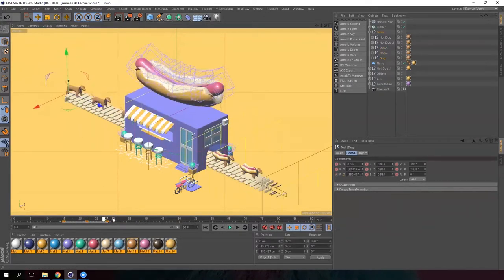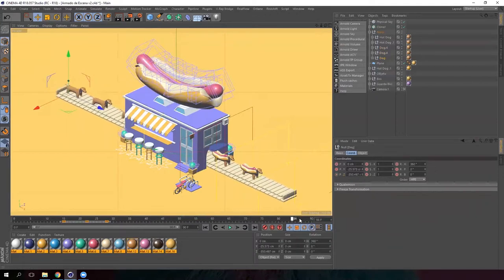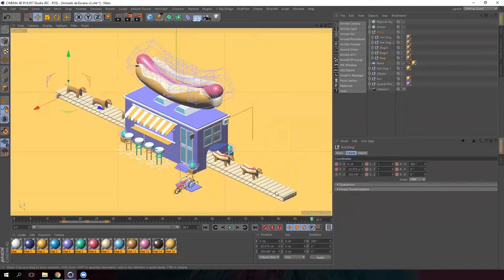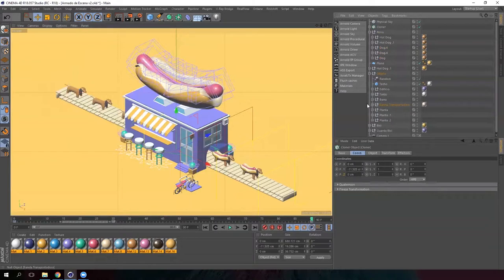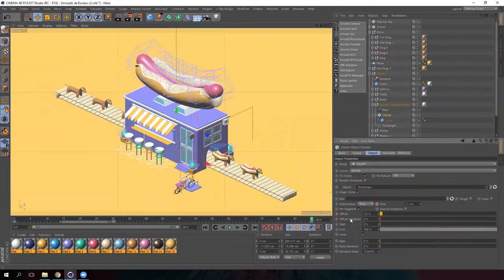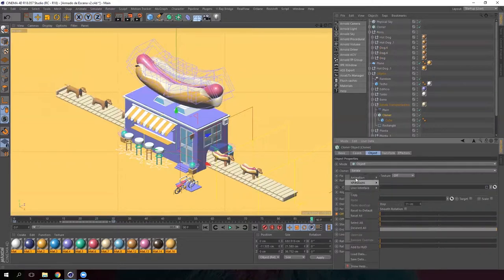Now we need to make the dogs move along with the conveyor belt. And I think it moves too fast now. So go to the conveyor belt, select the cloner, go to the object tab and reduce the offset to 0%.